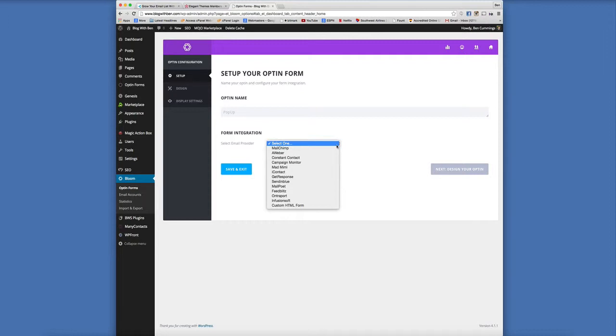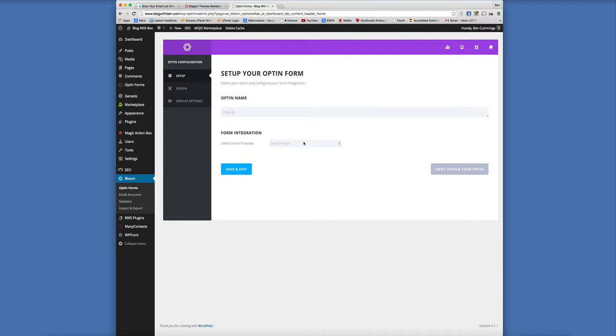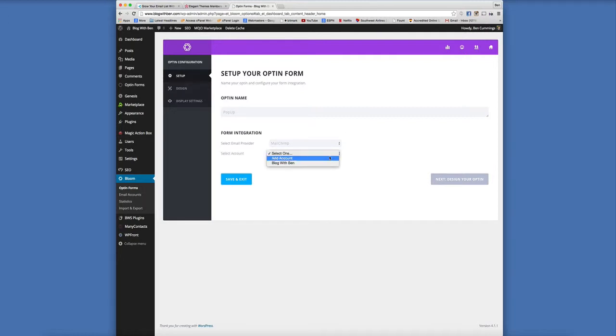Really cool feature. But I'm with MailChimp so we're just going to select that and then we're going to select the account. If you're brand new, obviously you're going to add an account. It's a pretty straightforward process. You just create an account name and then copy and paste your API key.